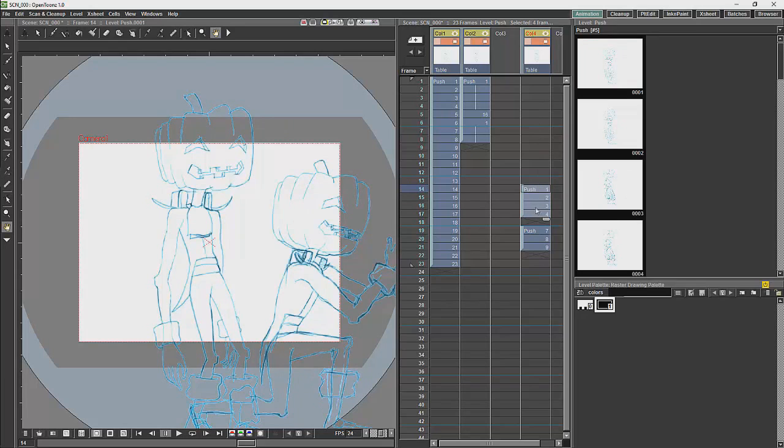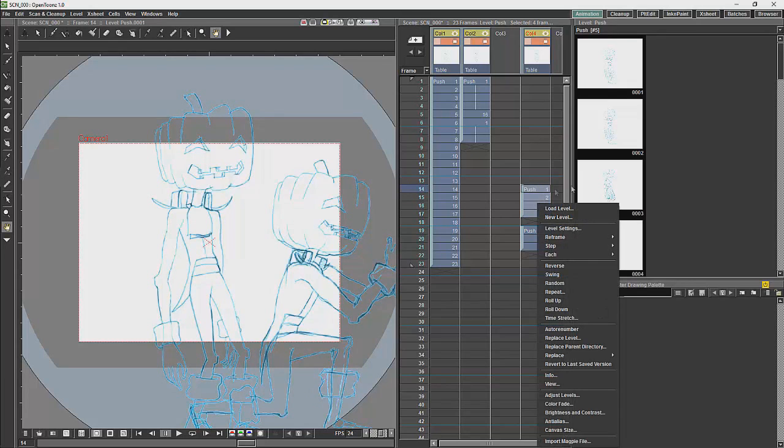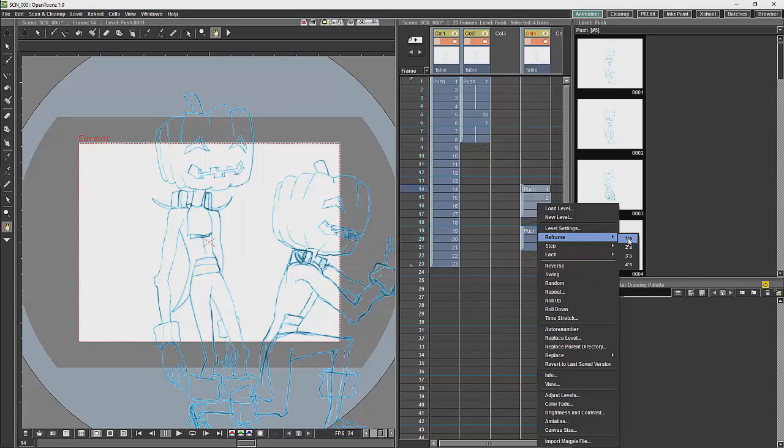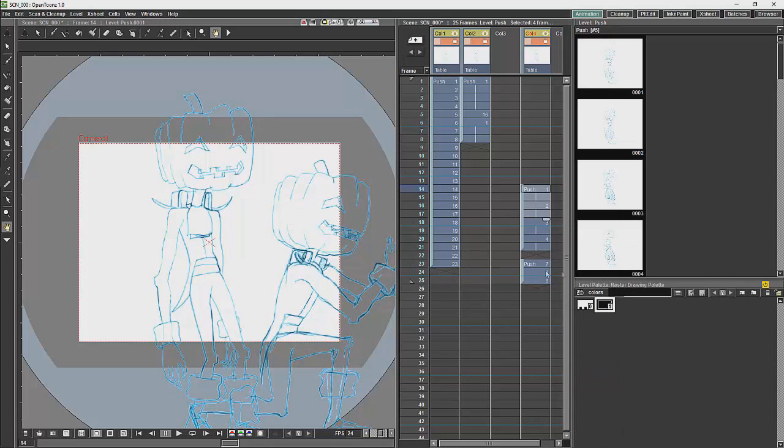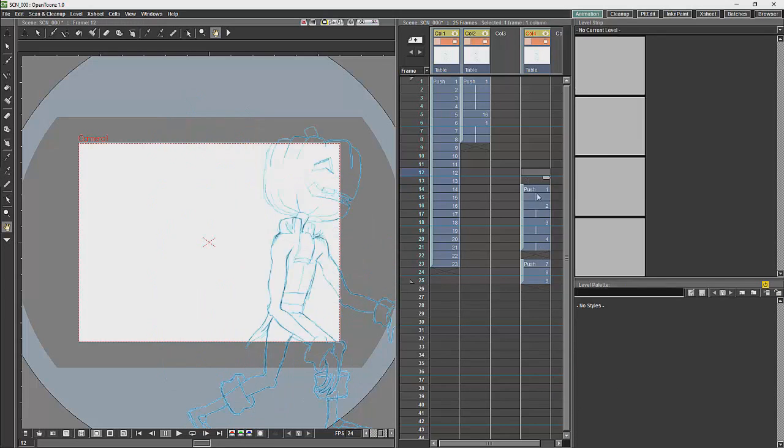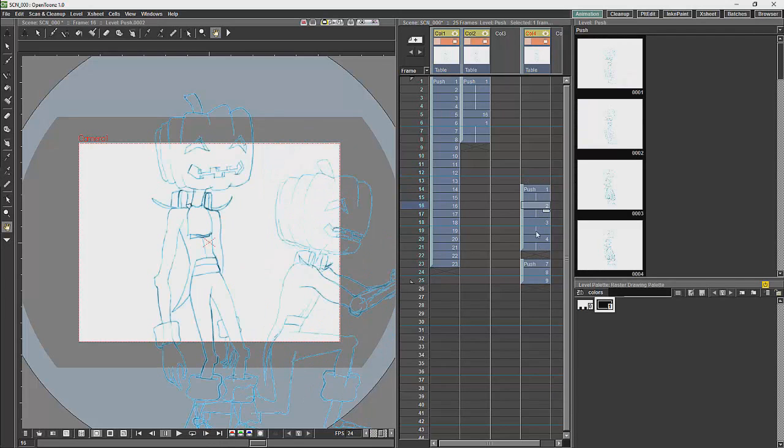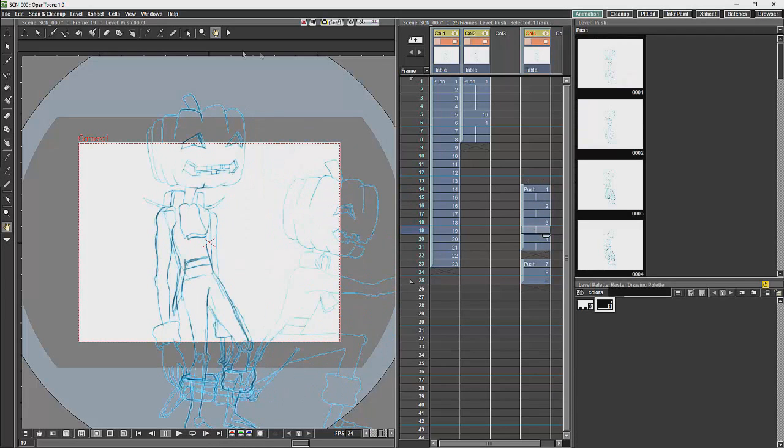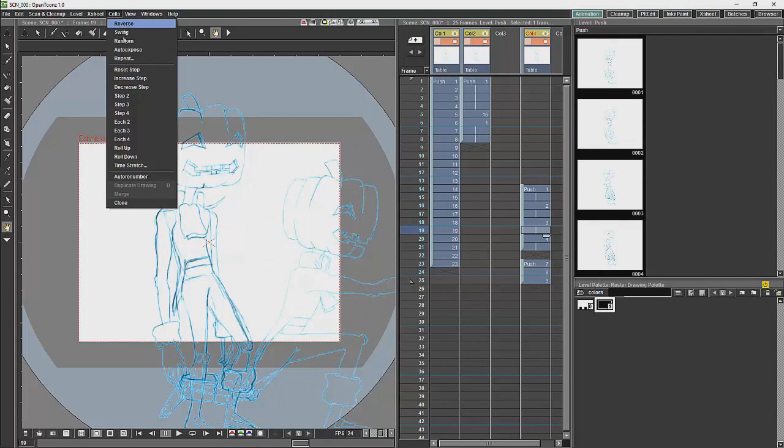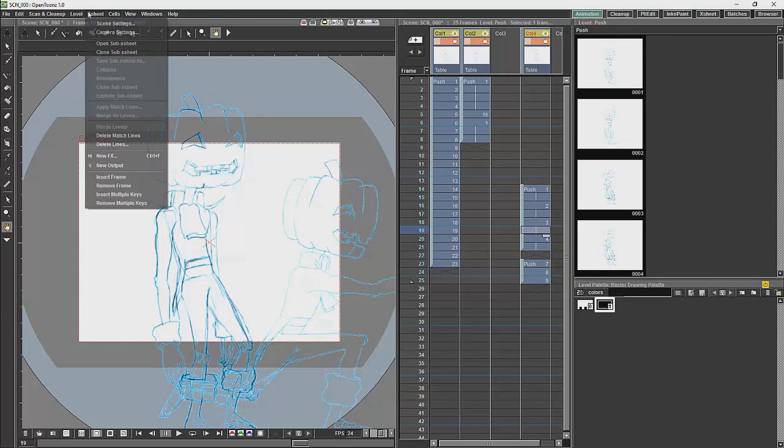If we go and right click on it, you will see all of these options over here. So, if we choose to, we can change the timing of each of the drawings in the level. Those options would also be here under cell and X-Sheet.